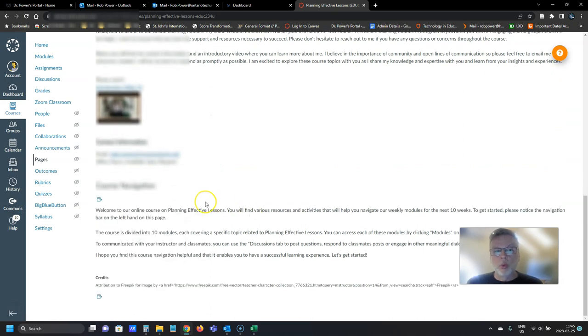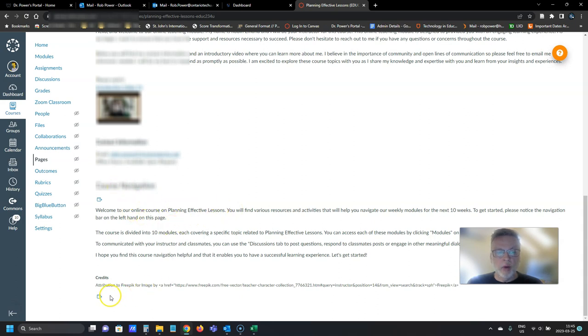So what I'm going to do is first take note of where these two links are, right under the heading for course navigation and right at the bottom of the page under the credits.